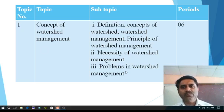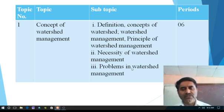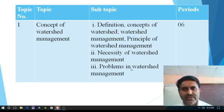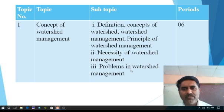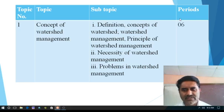There are various problems in watershed management. It may be economic, it may be political, it may be social, it may be physical and many more. So what exactly the problems in watershed management are, we have to see in this topic, and we have to cover this first topic in six periods.